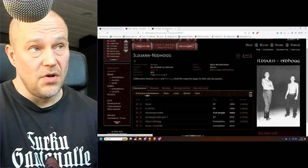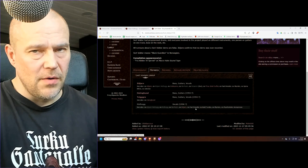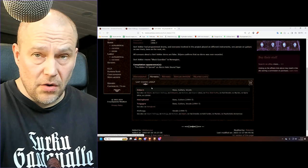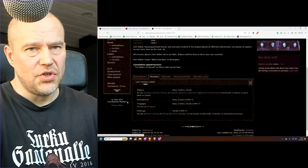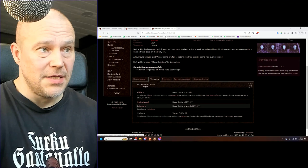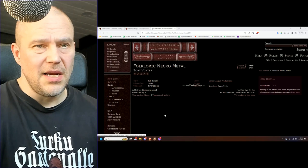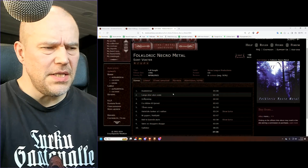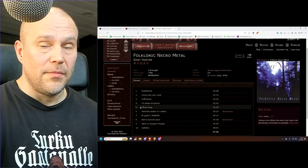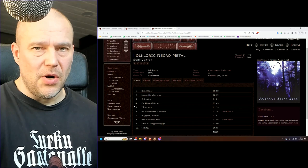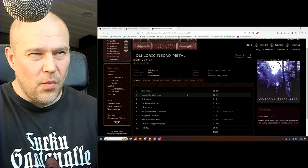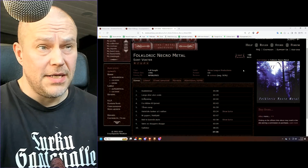Very much the same is Surtvokter, the last band of this episode which featured not only Ildjarn and Nidhogg but a couple of other guys. Surtvokter's only album, Folkloric Necro Metal, what kind of title is that? I have it on CD. I actually did a classic review maybe two years ago. This is very necro. If you ever heard the term necro sound referring to very dead and bleak bare-boned raw primitive sound, this is it.